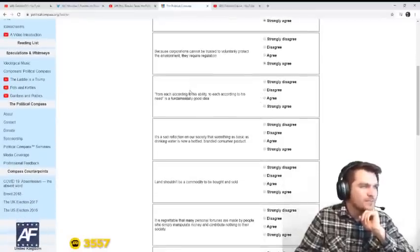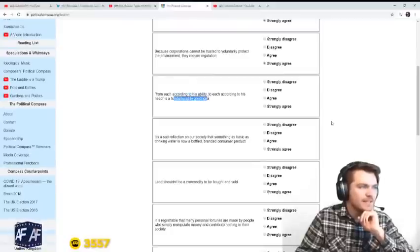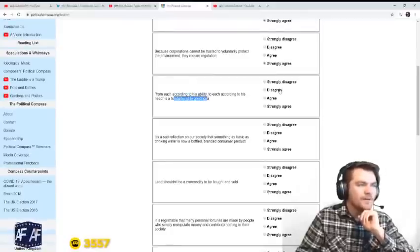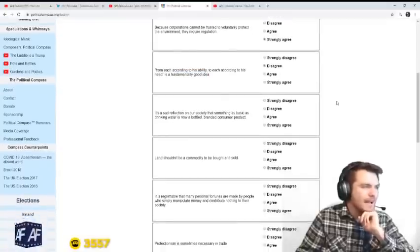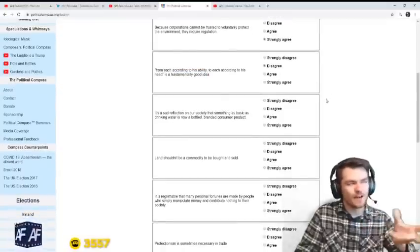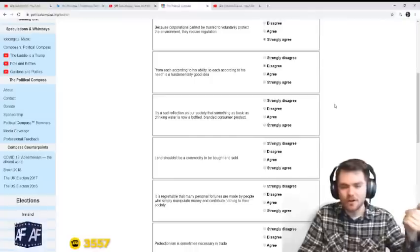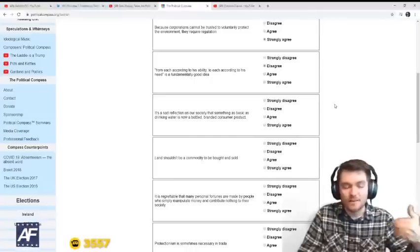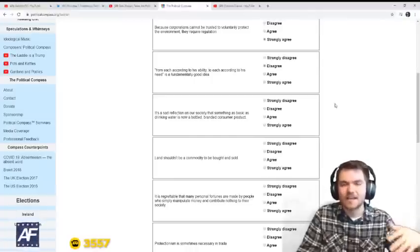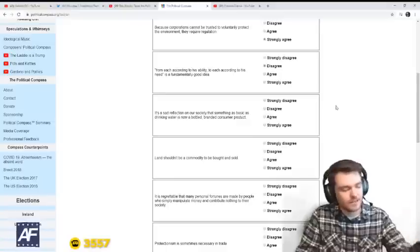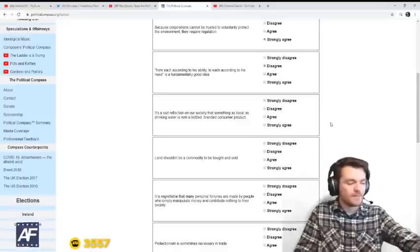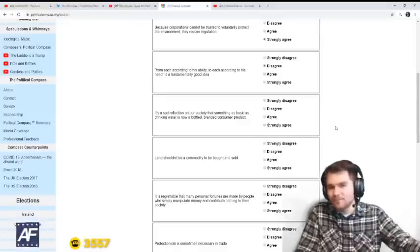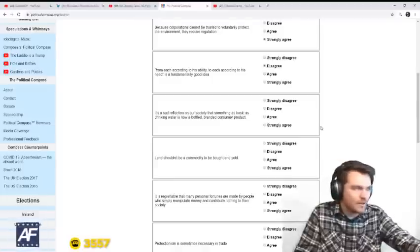From each according to his ability to each according to his need is a fundamentally good idea. No, I disagree. It is true that people are going to have different talents. Some will work harder than others, and so some should have more. I don't believe in total equality, I believe in inequality.